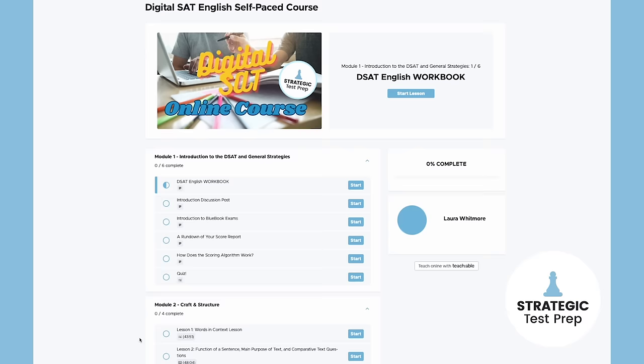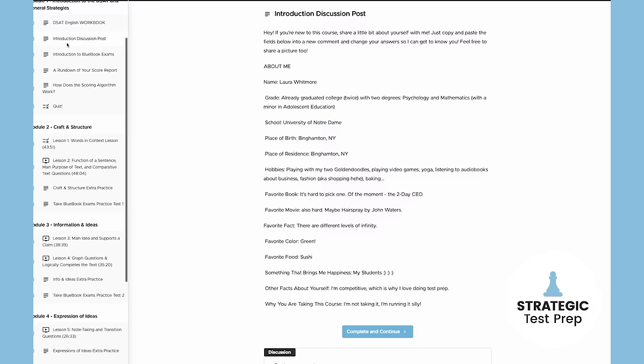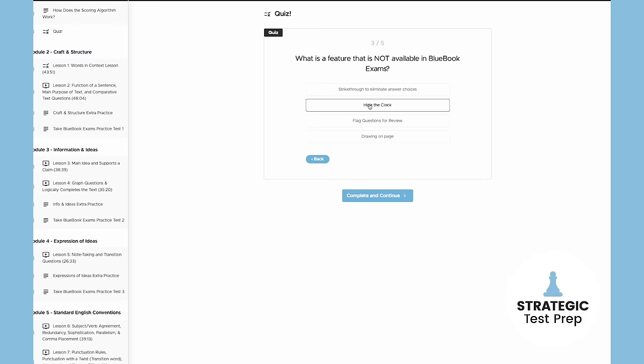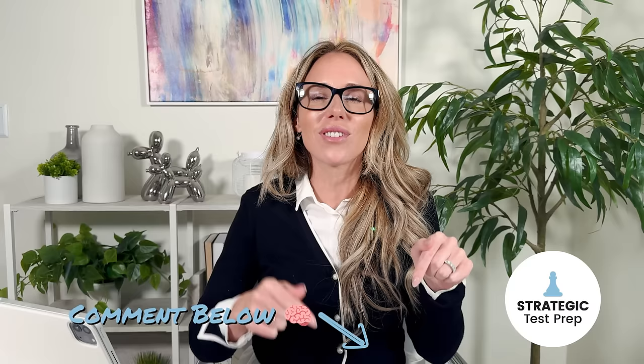If you want to dive into these different types of questions even deeper, we have an awesome digital SAT English self-paced course — I'll link it up here. If you put in the promo code '50off' at checkout, you can get $50 off this course since you're a YouTube viewer. If you made it all the way to the end of this video, comment below '65%' with a brain emoji. I appreciate you sticking it out, and I have no doubt this stick-to-itiveness will help you succeed on your next SAT. Until next time, happy prepping.